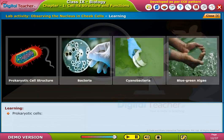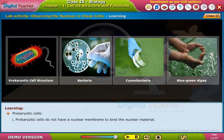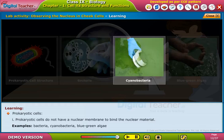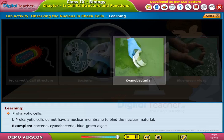Prokaryotic cells do not have a nuclear membrane to bind the nuclear material. Examples of prokaryotic cells include bacteria and cyanobacteria, also known as blue-green algae.